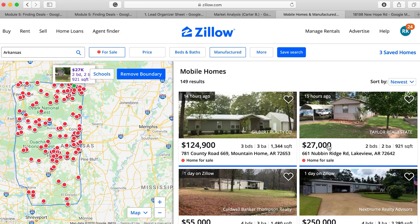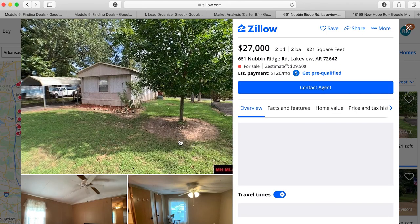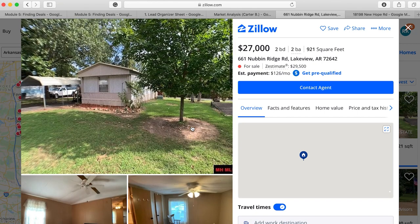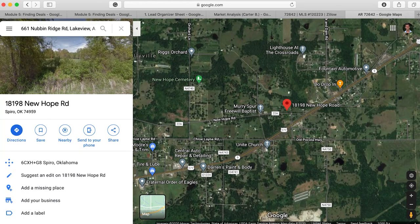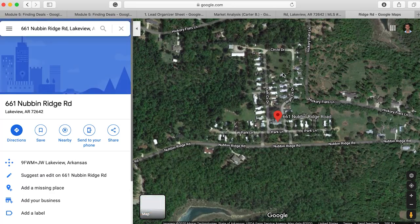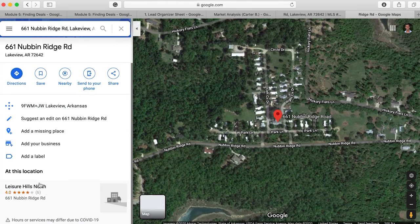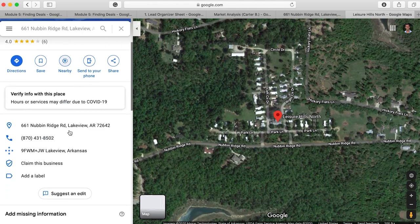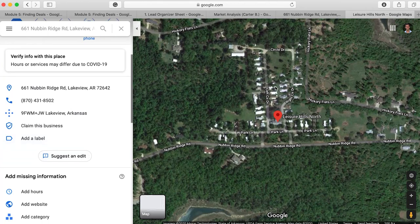I want to call this lead, so I pull it up and look at the photos, but I don't really care about the home — I care about the park. I copy the address and look it up in Google to understand what type of seller I'm speaking with. I can see this seller actually owns a park, which gets me excited. Scrolling down on the left side of Google, there's an 'At this location' feature — it shows Leisure Hills North, a phone number, and an address, but no website. That tells me this might be more of a mom-and-pop owner.